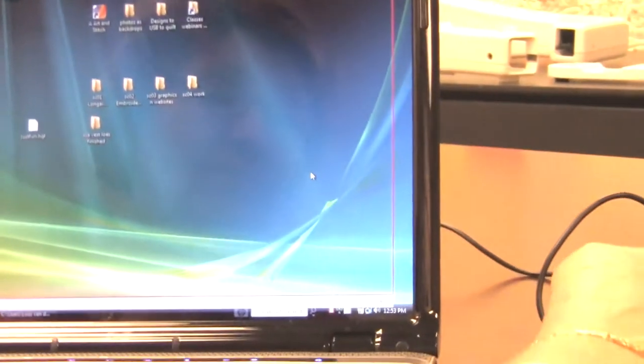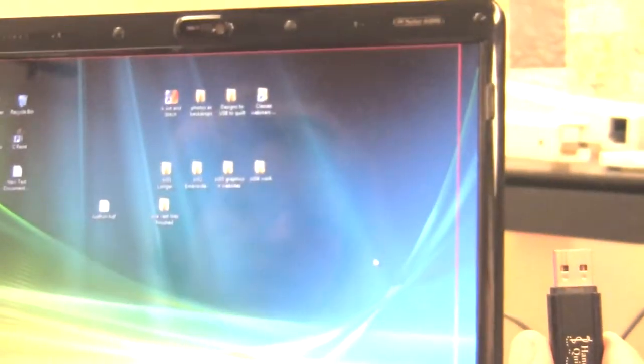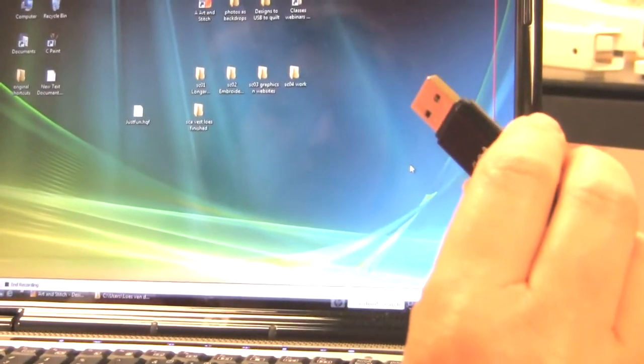And there you go. It's on the USB stick now. And then we take it to the quilt system.